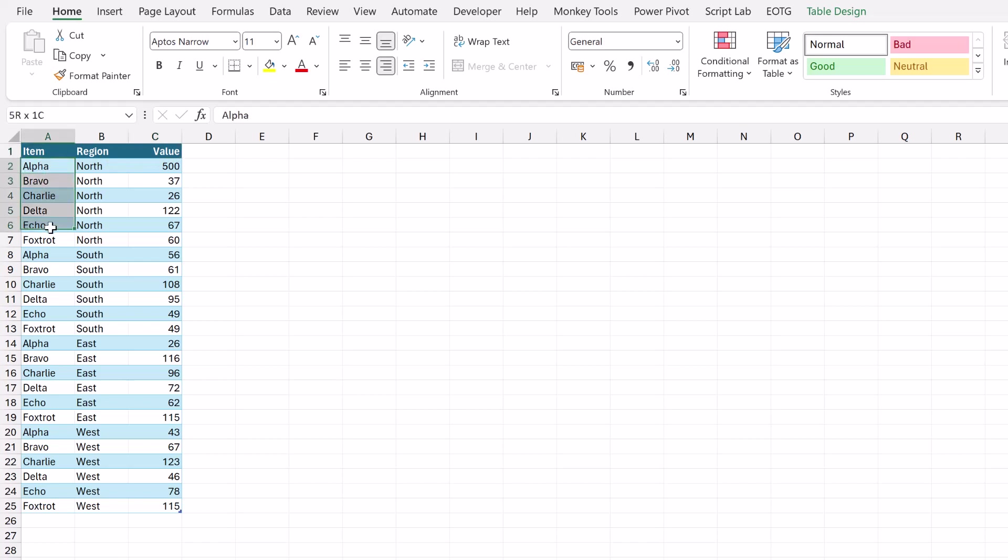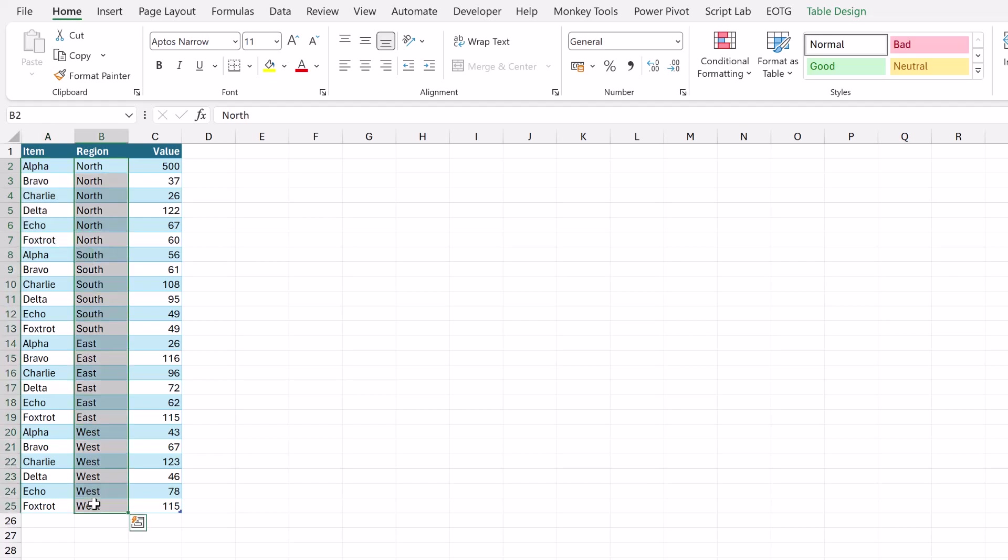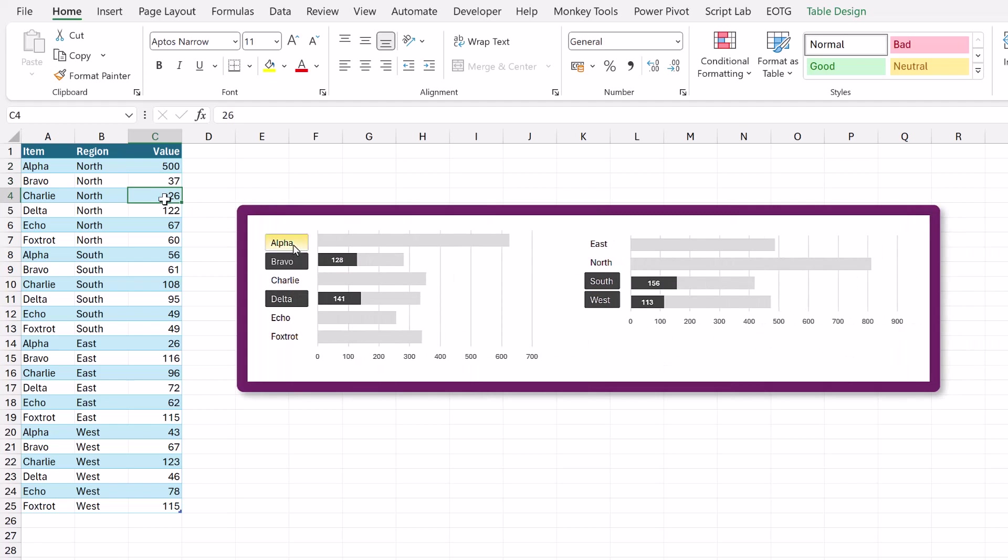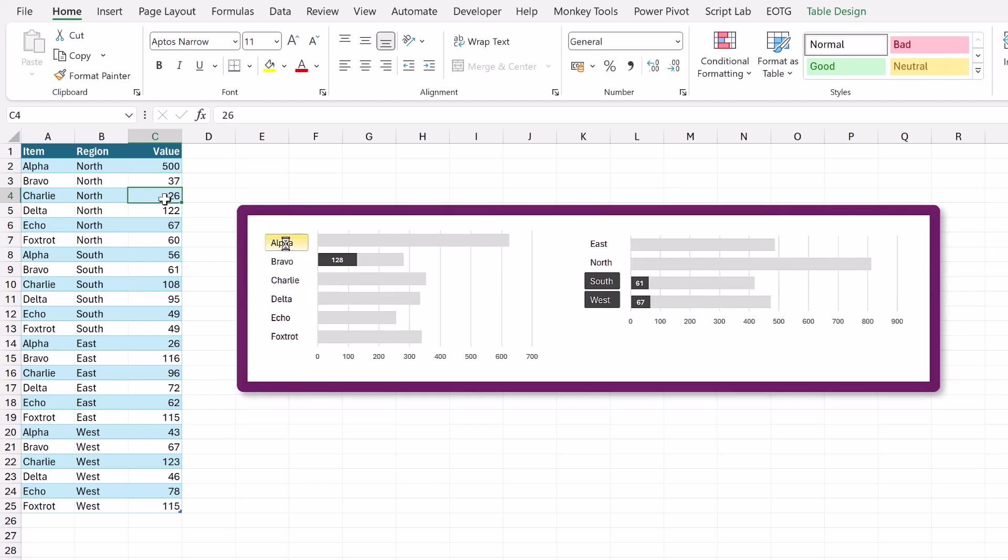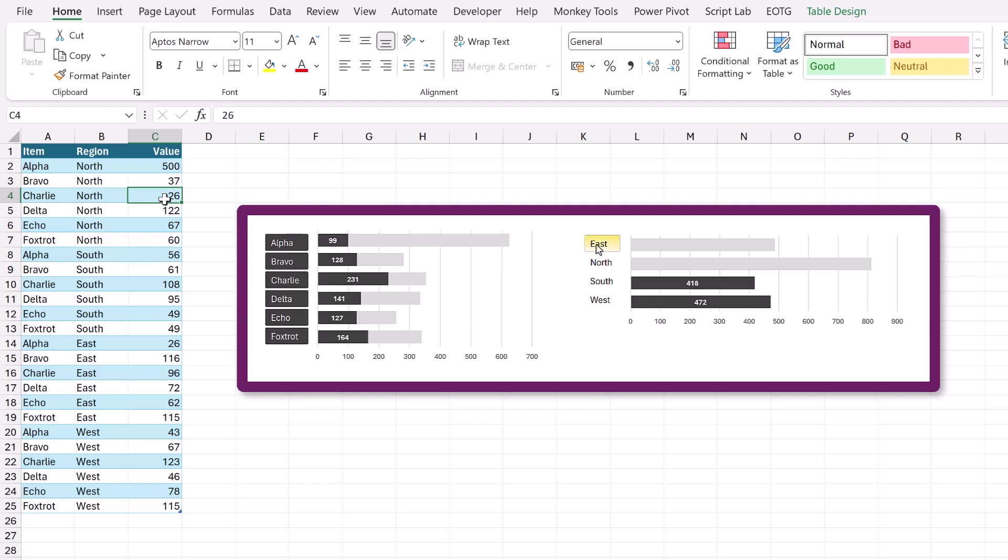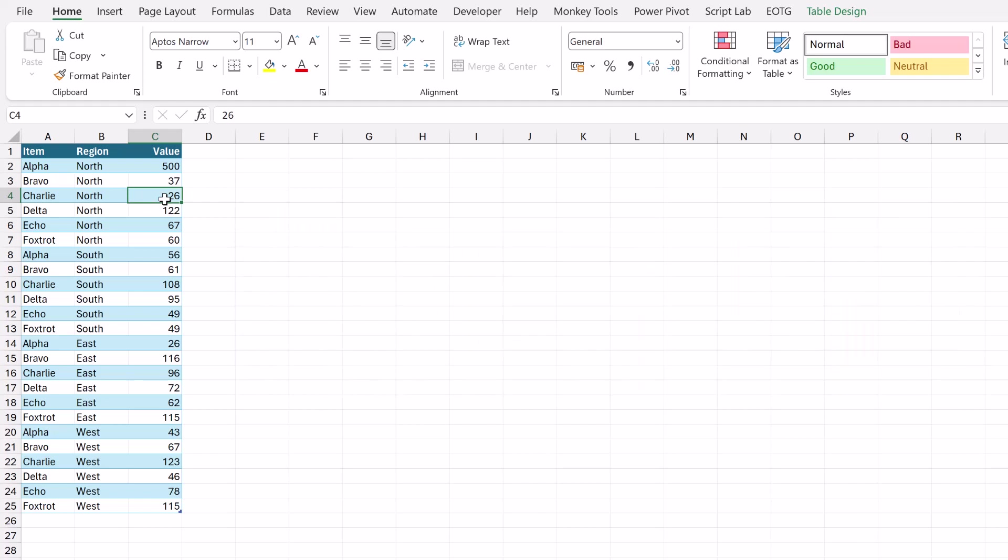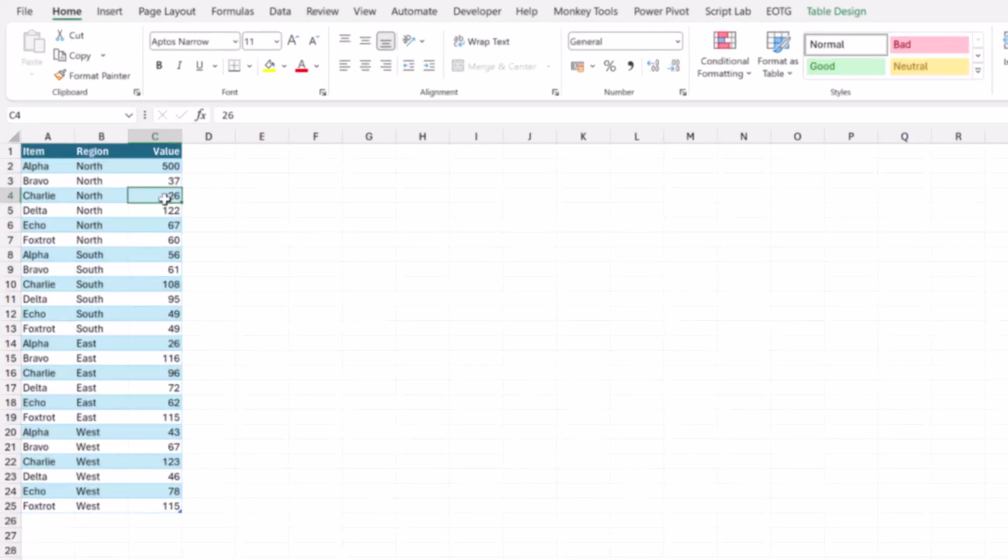We have six items: alpha, bravo, charlie, delta, echo and foxtrot. And we have four regions: north, south, east and west. And we have a value for each of those items. And what we want to do is to create an interactive chart with slicers. So when you click on those slicers it highlights the items that have been selected but also retains the total value of the data. So that's the goal.